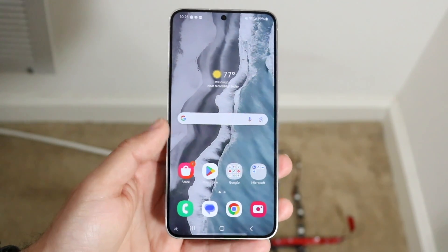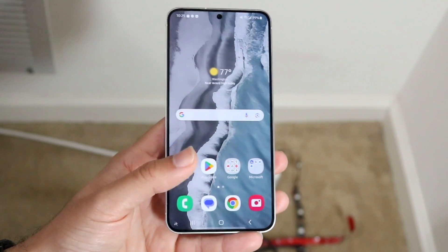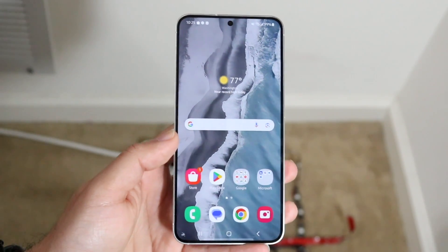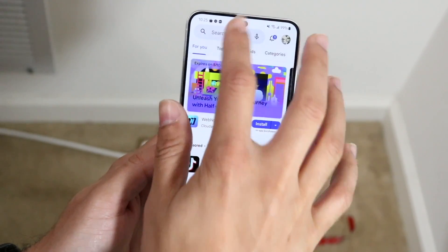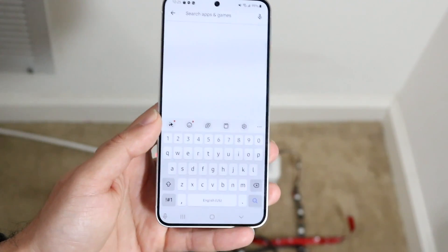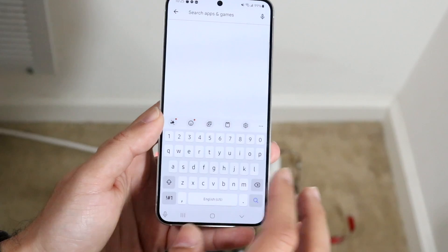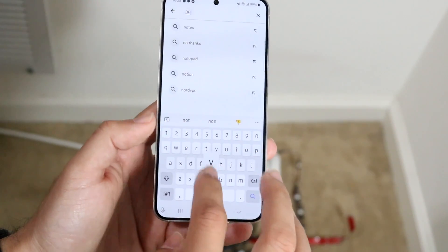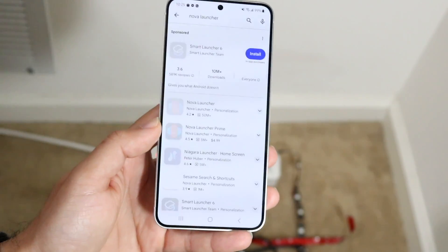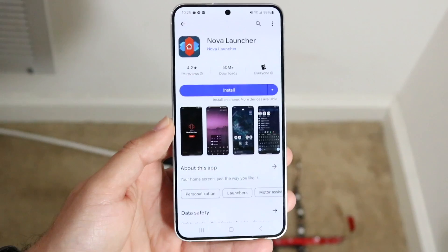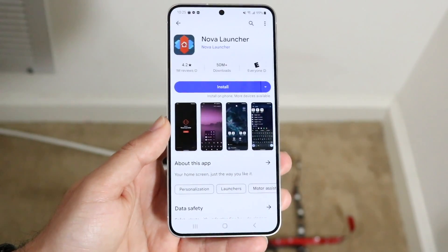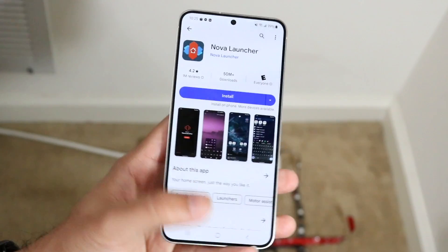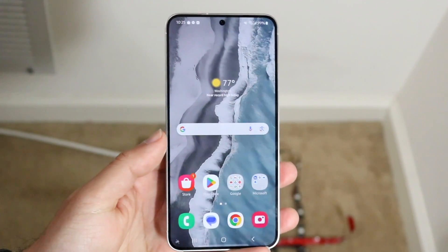Another option is to download a different launcher. Head into the Google Play Store and search for a launcher. Nova Launcher is a very popular one, but there are endless launchers you can download. Install whichever one you want, and from there you won't have to deal with the search bar. You'll just have to customize your new launcher.